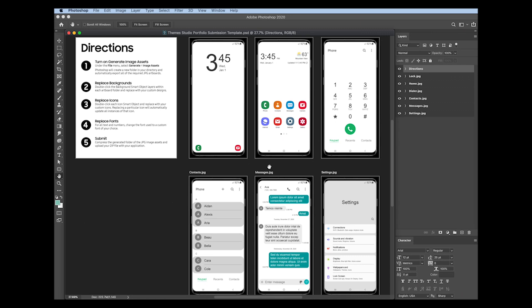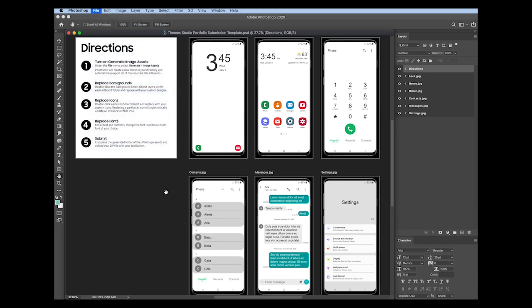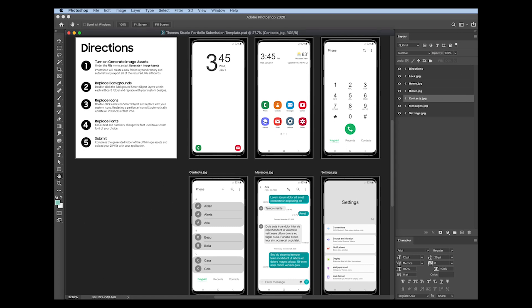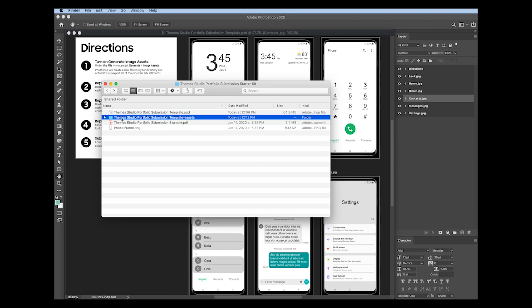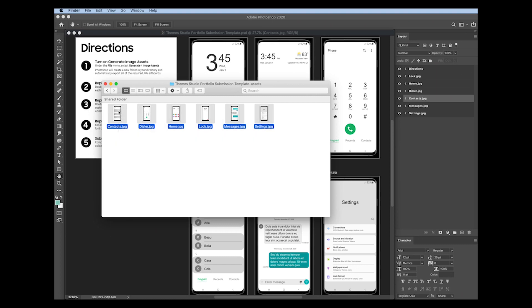Now I'm using a really neat feature within Photoshop called generate image assets. What I'm going to do is go up to file and just make sure that generate image assets is selected. Now what that does is that each of the artboards that end with dot JPEG, those artboards are automatically exported by Photoshop into a new subfolder. So I'm going to go back to my finder window. And notice now within this folder, I have a new subfolder that ends with assets. If I open that up, you'll see here are the six JPEGs that have automatically been exported.